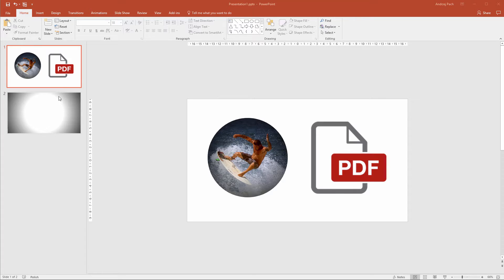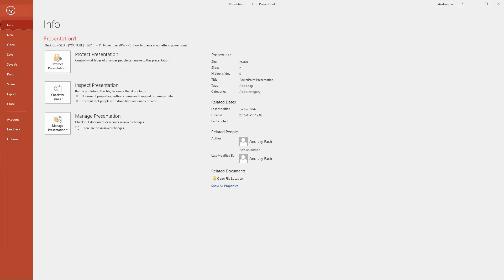Once you have your presentation prepared, you can go to File and you have two options. You can save as or you can export.